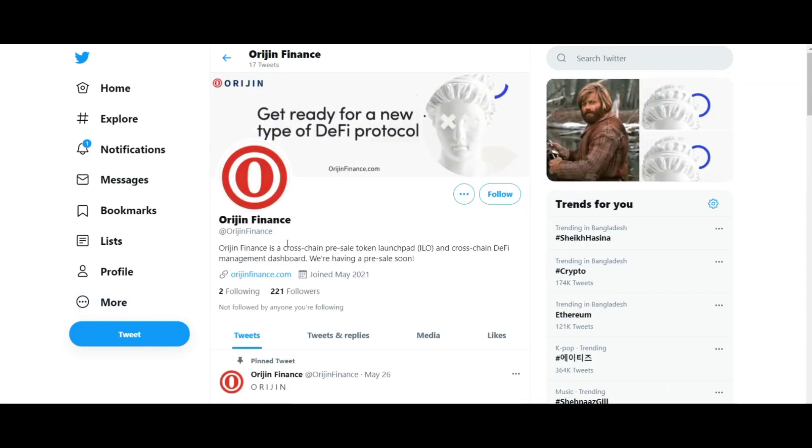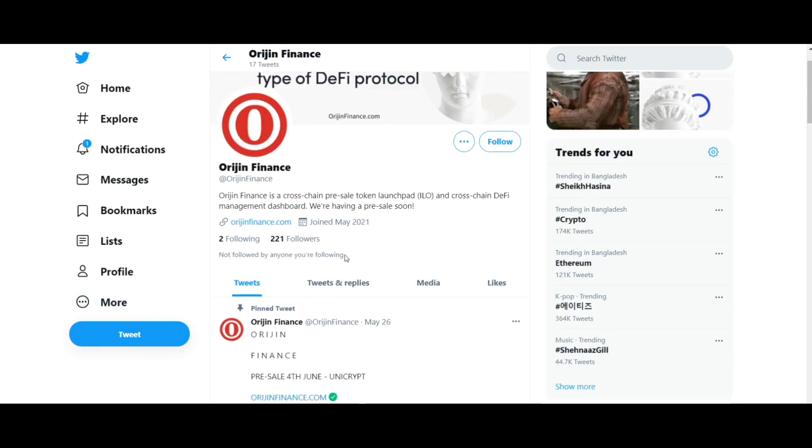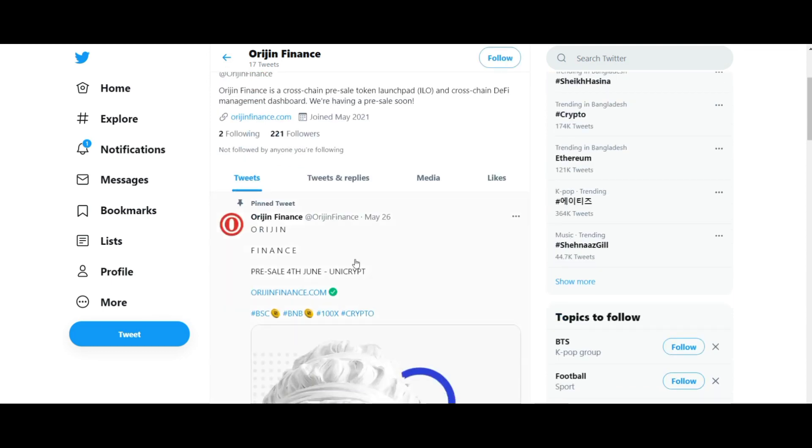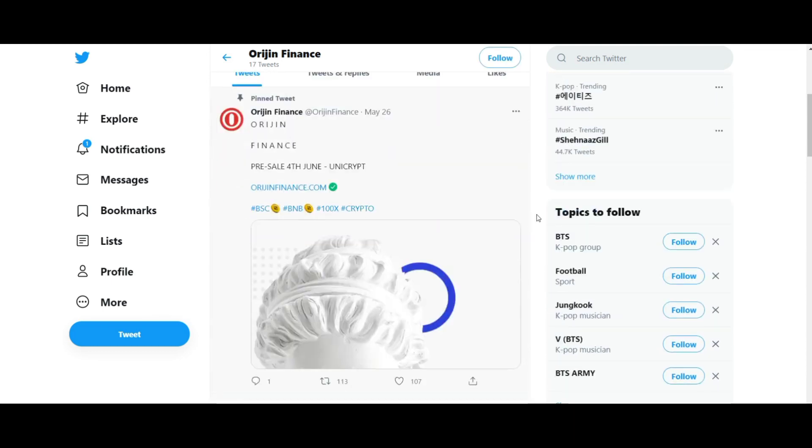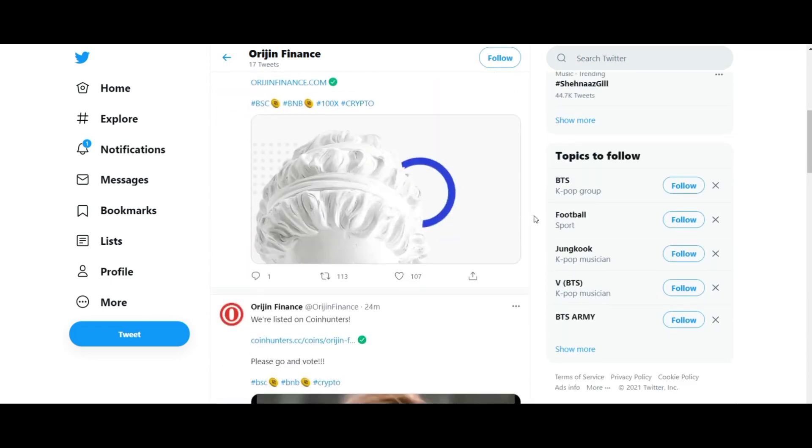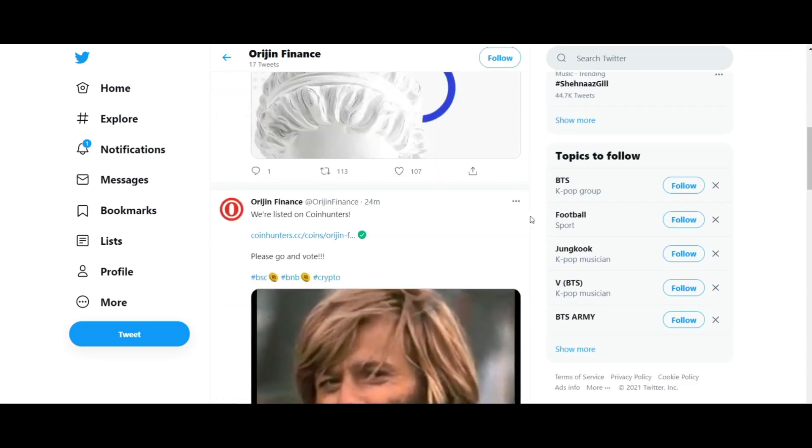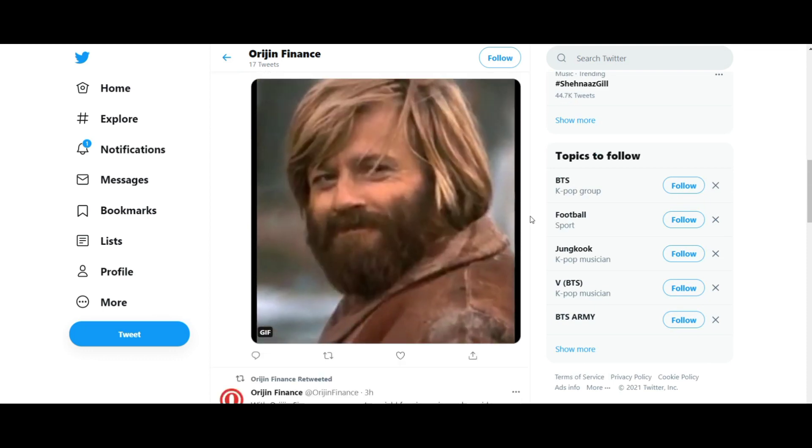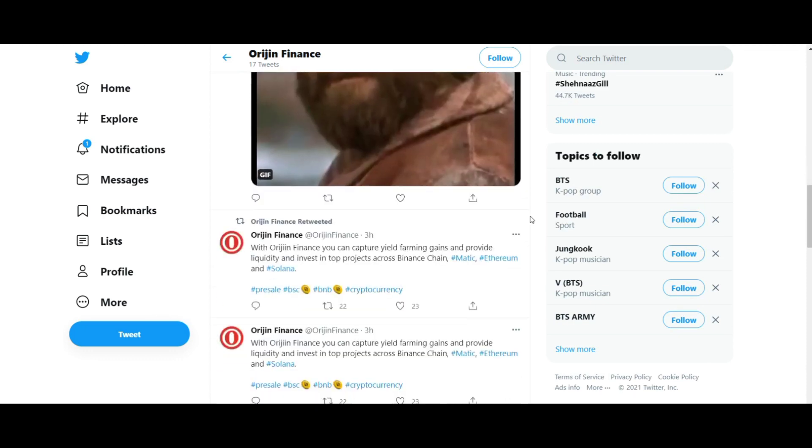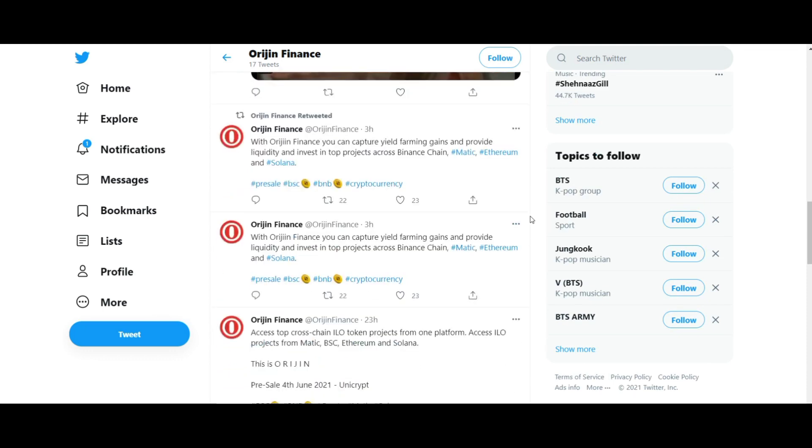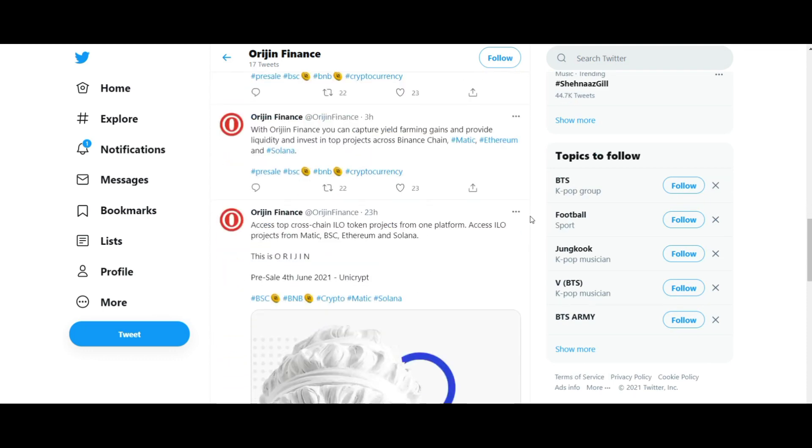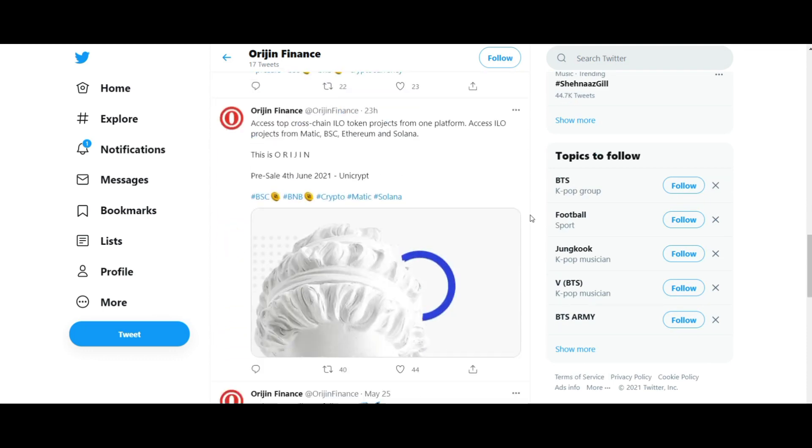DeFi, as we know, is a protocol that allows users to maximize their profit, get passive income, swap tokens, and many other things easily and very safely. What the DeFi platform has to offer is considered innovative and revolutionary.